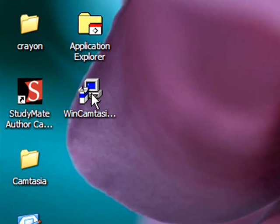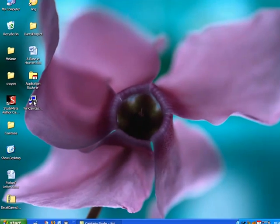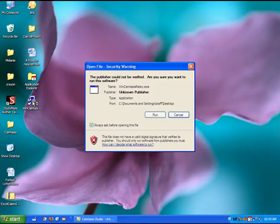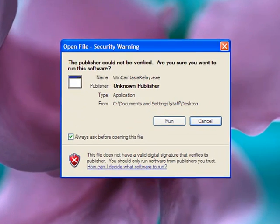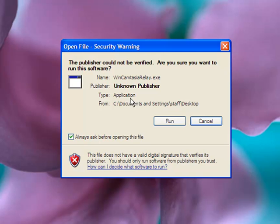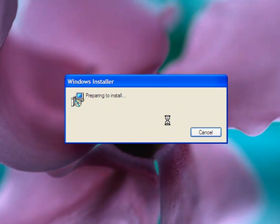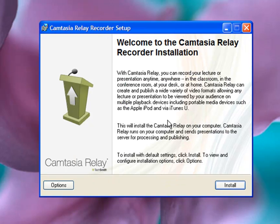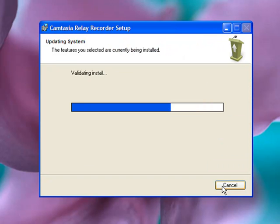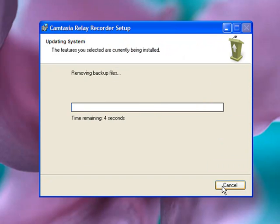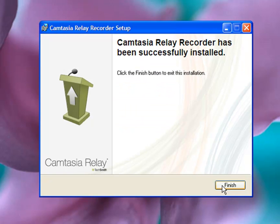On your desktop, you'll find the execution file. Double click that and click on run. Click on install, followed by finish.